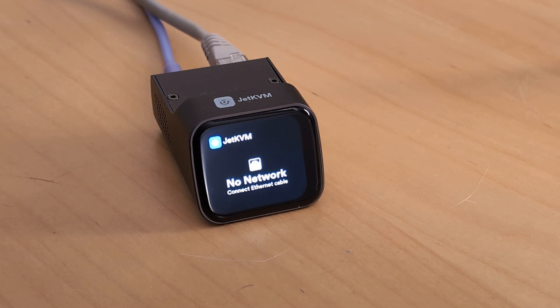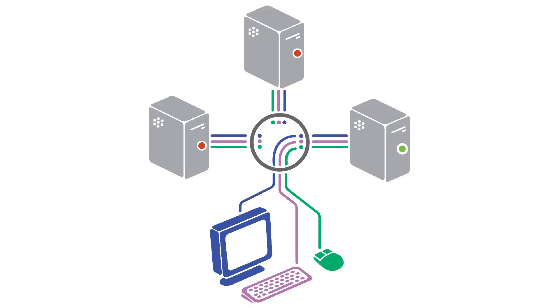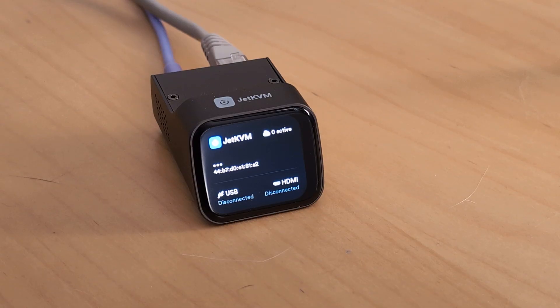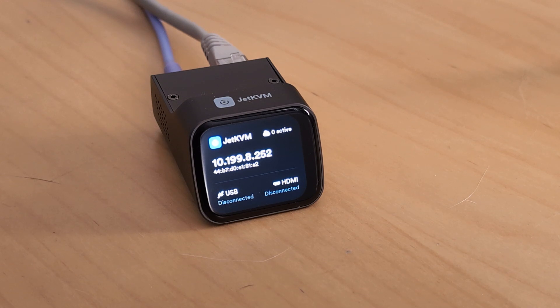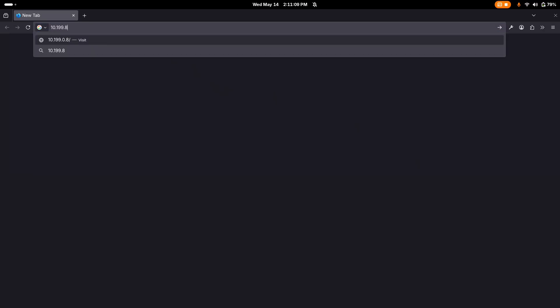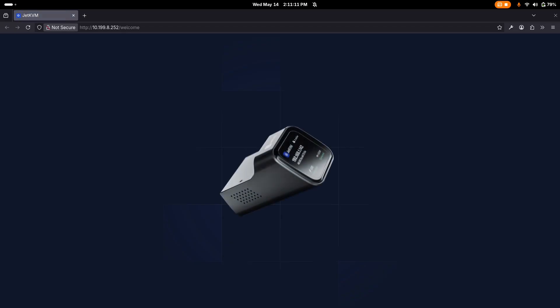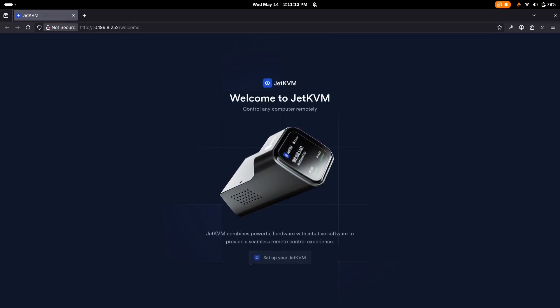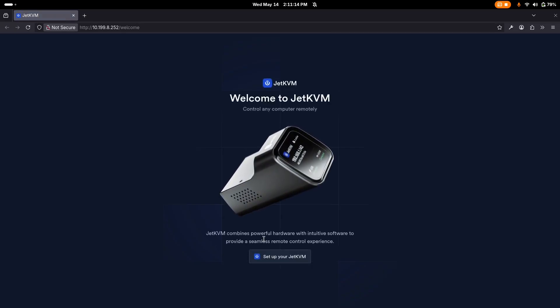What is a Jet KVM, and why would you want one for your home lab? A standard KVM switch like this allows you to control multiple computers with a single set of peripherals. An IP KVM like the Jet KVM here extends access through a network. Basically, it allows you to connect with a computer from anywhere with internet access, giving you the same control as if you were physically next to it.